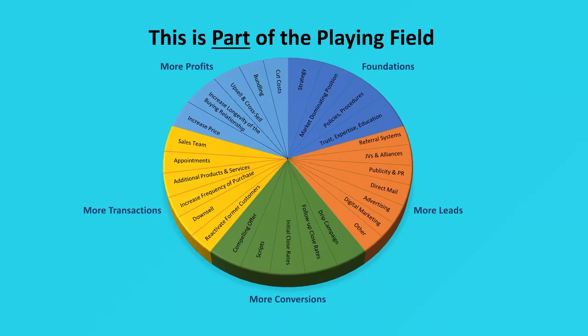Regardless of what your business model is, every single business model must have a strong foundation with policies and everything else in place on hiring, sales, marketing, firing, the whole bit.